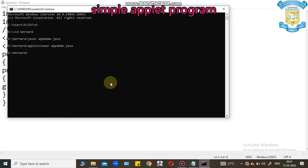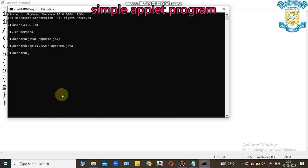This is the basic applet program. This program can be executed in the browser. The browser should support applet code.